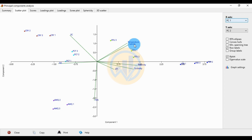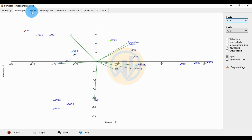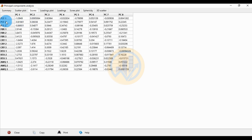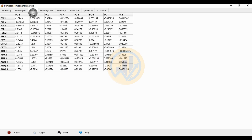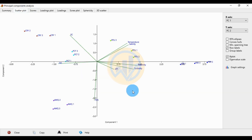From the biplot, the positively correlated parameters in PC1 are temperature, salinity, and EC. Negatively correlated are alkalinity, turbidity, pH, DDS, and DO. For the PCF 1, 2, 3 group: PC1 is negatively correlated and PC2 is positively correlated. PCF 1 and 2 are negatively correlated with DO and positively correlated with EC. For FBR, PC1 is positive and PC2 is negative. FBR is positively correlated with turbidity and salinity, and negatively correlated with alkalinity, turbidity, and pH.